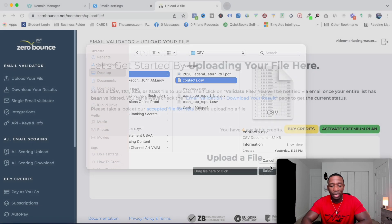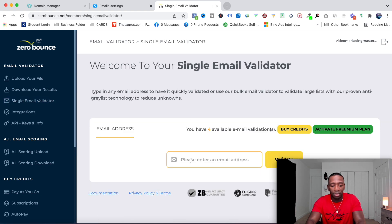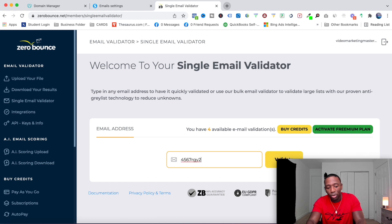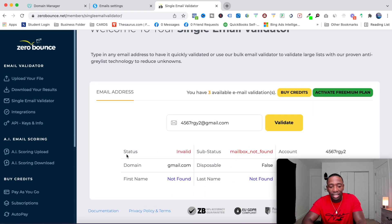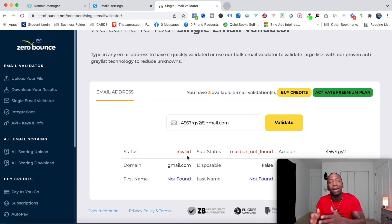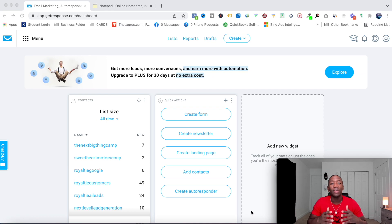Let me show you the single email validator. I'll type a fake email — something like 4567rgy2. As you can see, it says status: Invalid. That's the power of this tool — now I won't be hurting my reputation score by sending to invalid addresses, which is very important in email marketing.